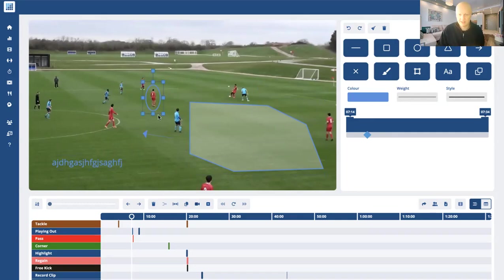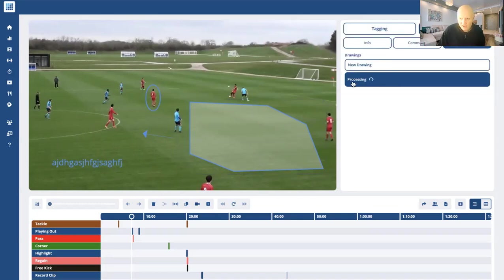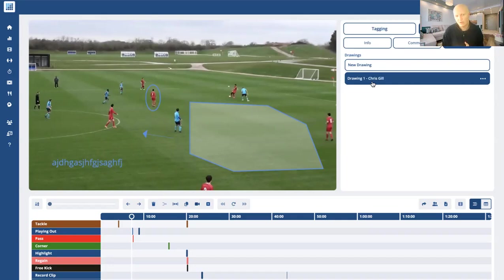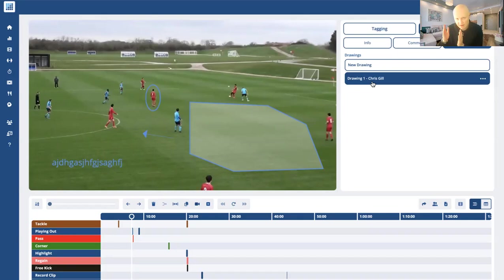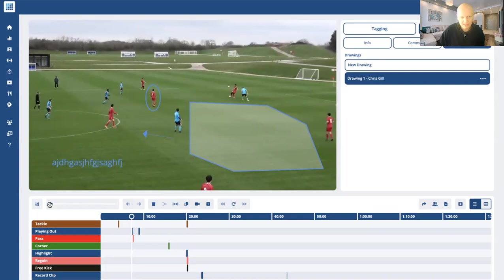Once we've added everything, I'm just going to click the tick up here. You can see it's now adding that drawing in — we've got Drawing One. You can have multiple drawings on a clip if you want. The reason for that is you might want to play the clip for a couple of seconds, stop with the first drawing, let it continue, and then add another drawing right after just to re-emphasize your particular point.